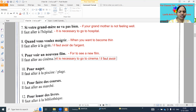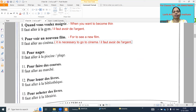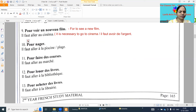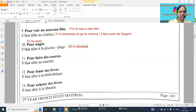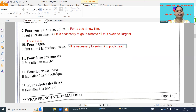Or first we need to have money to see the film, so 'il faut avoir de l'argent.' Next: 'pour nager' - for to swim - swimming. What we need: to go to swimming pool or 'plage.' So it is necessary to go to the swimming pool, or 'plage' is beach.